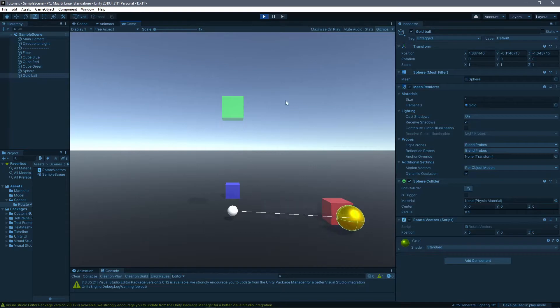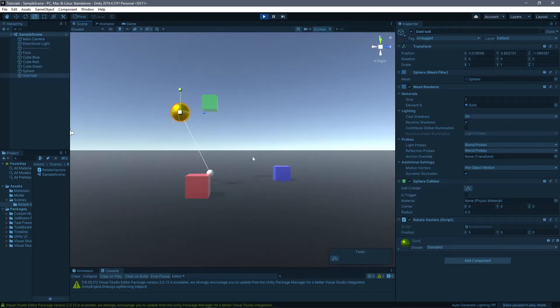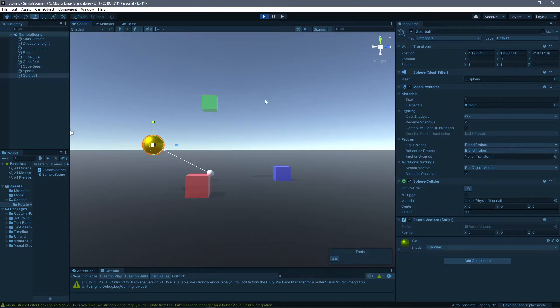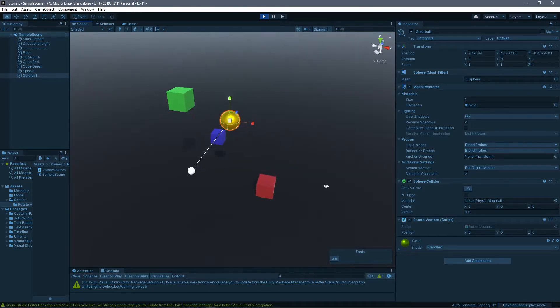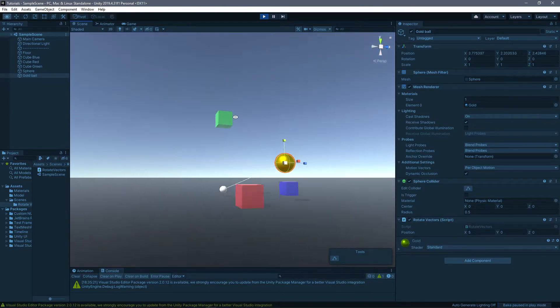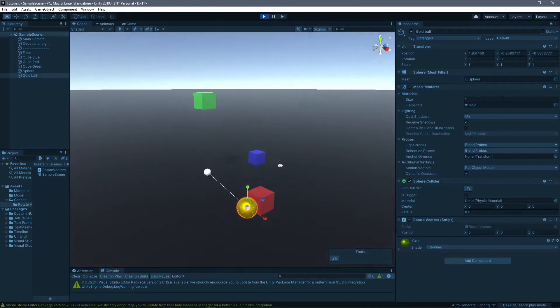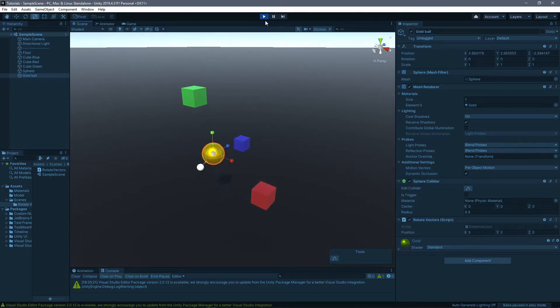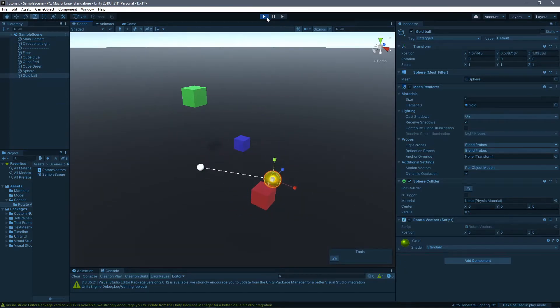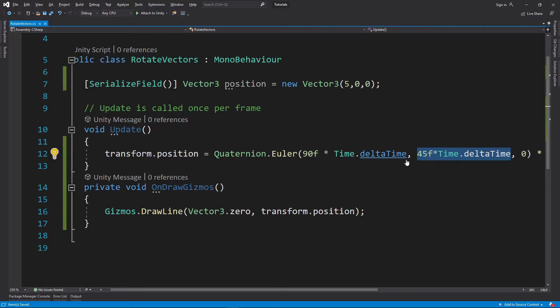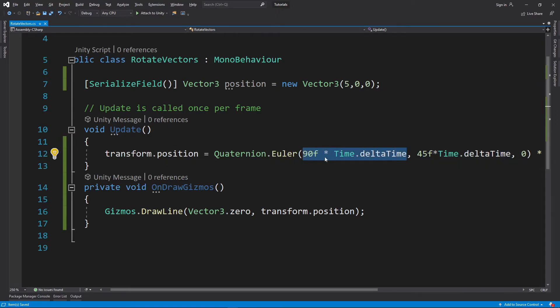It's rotating but only through these points and never gets over here. It's doing like an ellipse. And we can change those numbers even further. Let's put everything 45 so we have like this sphere up there.